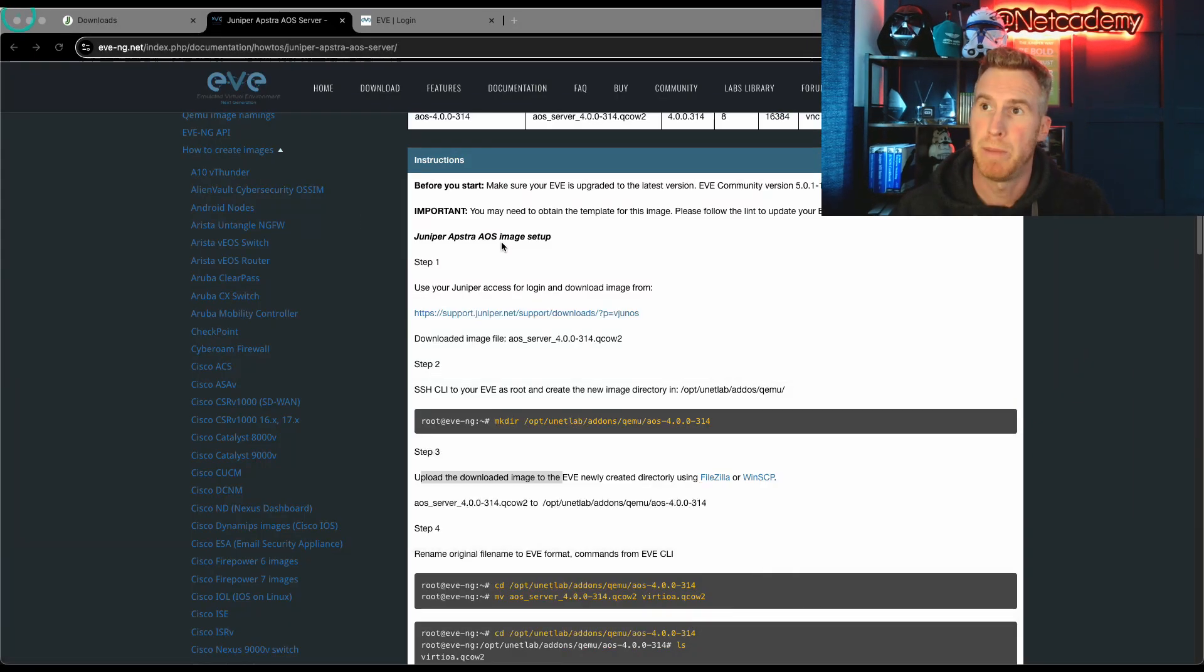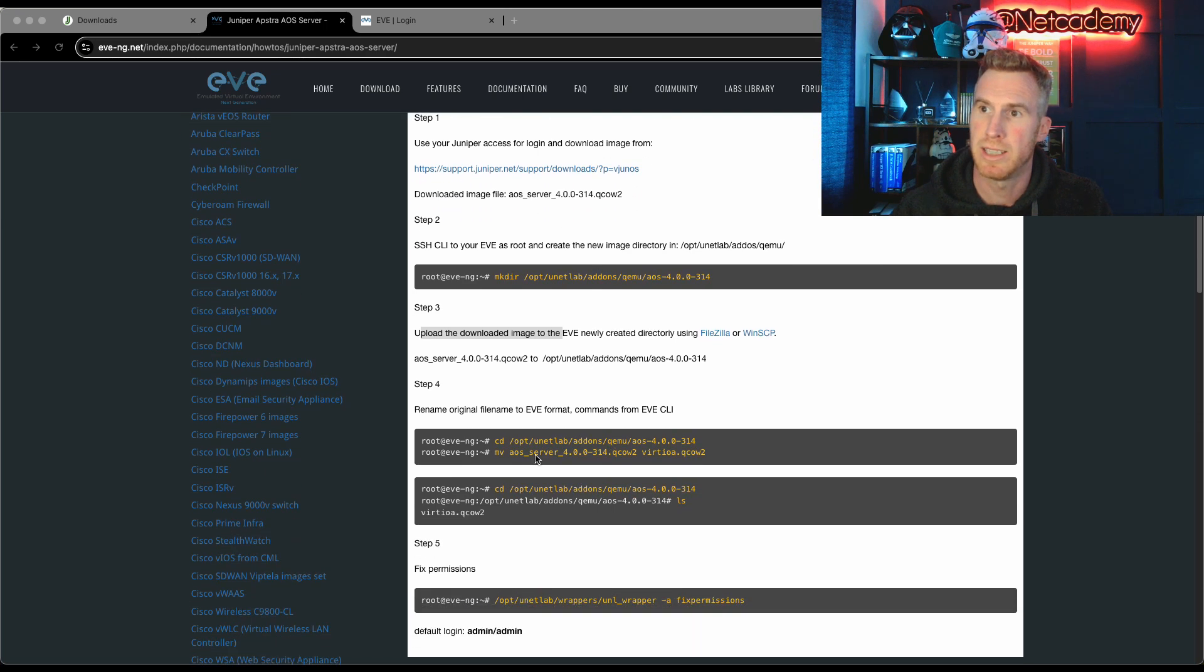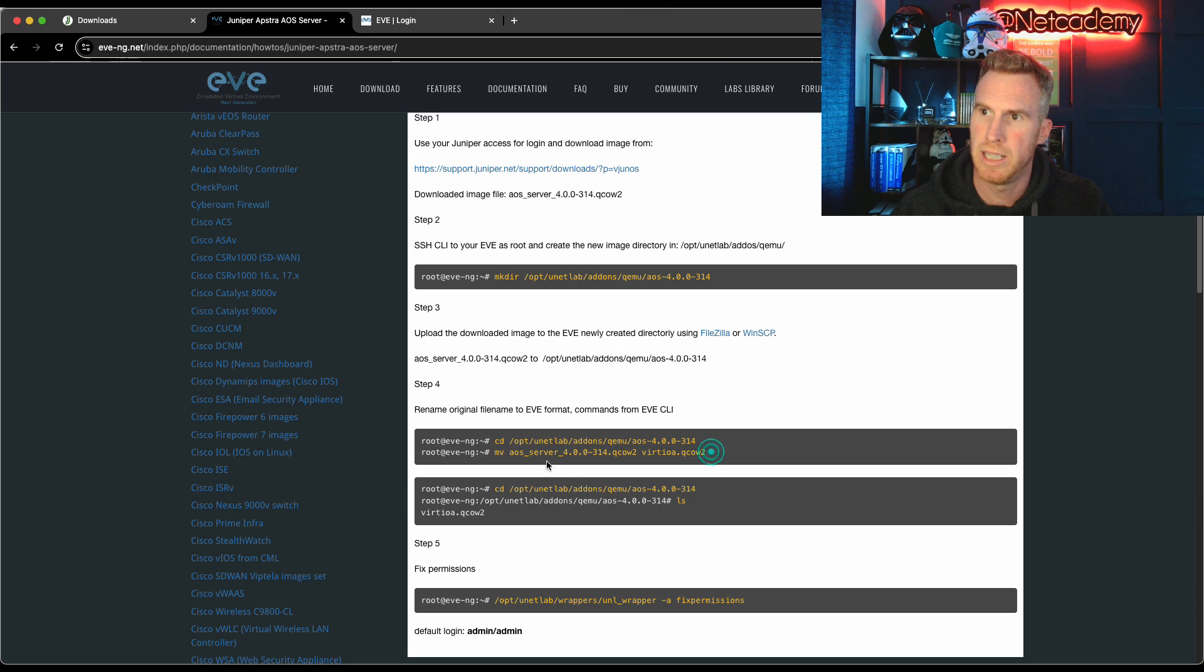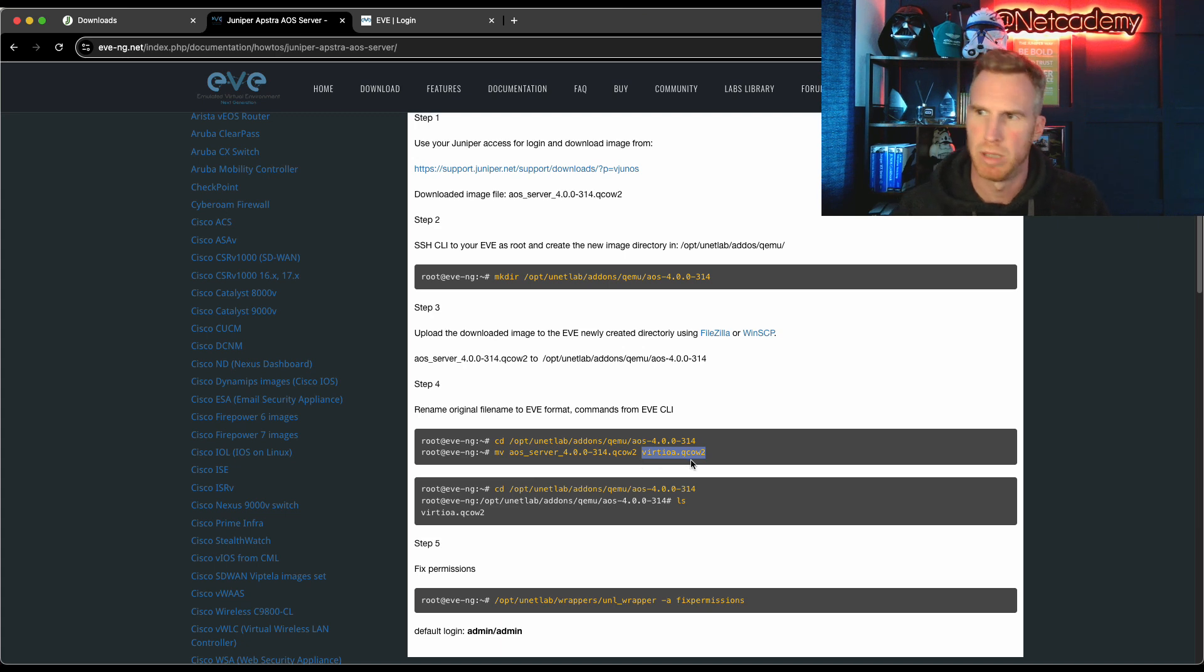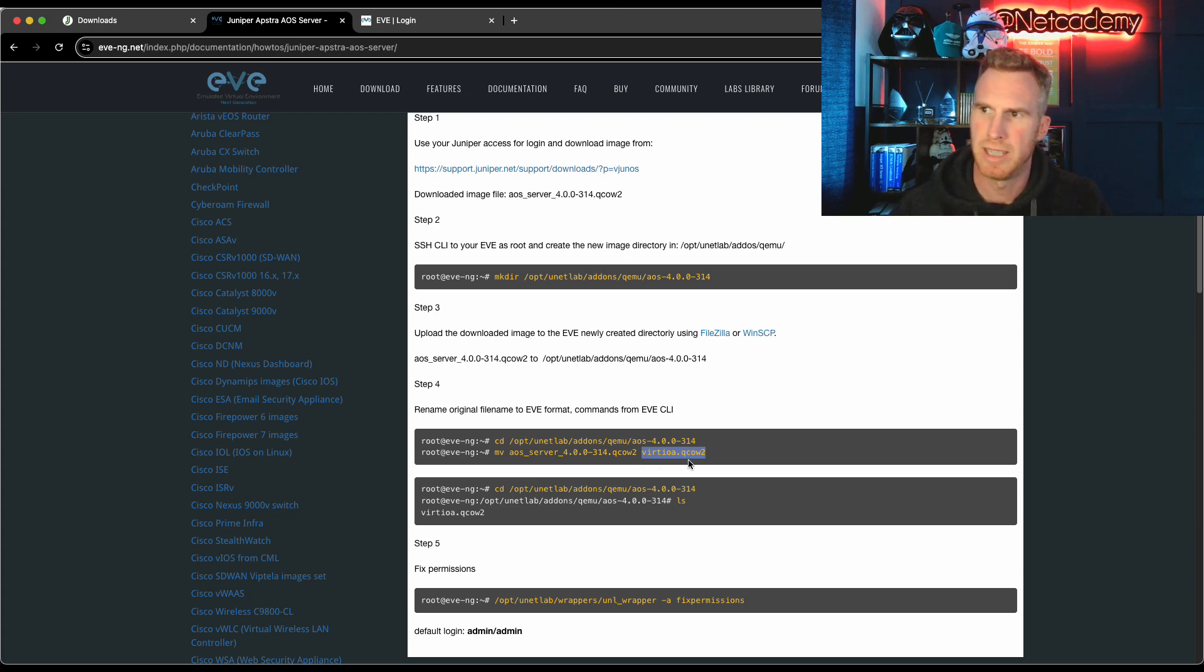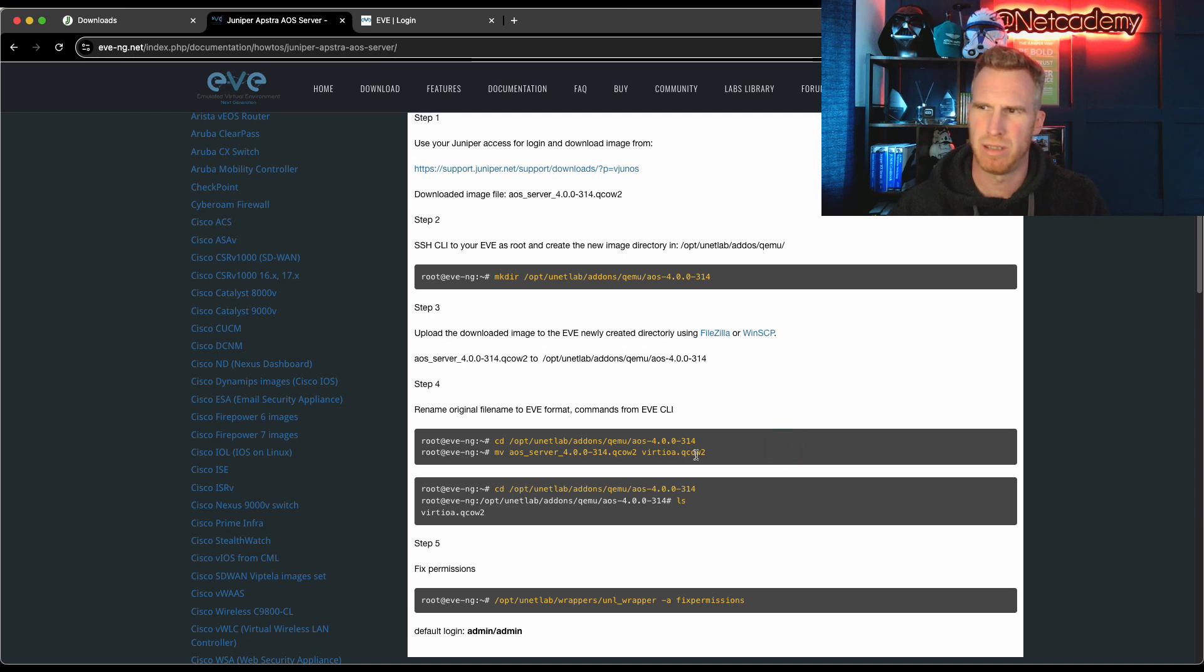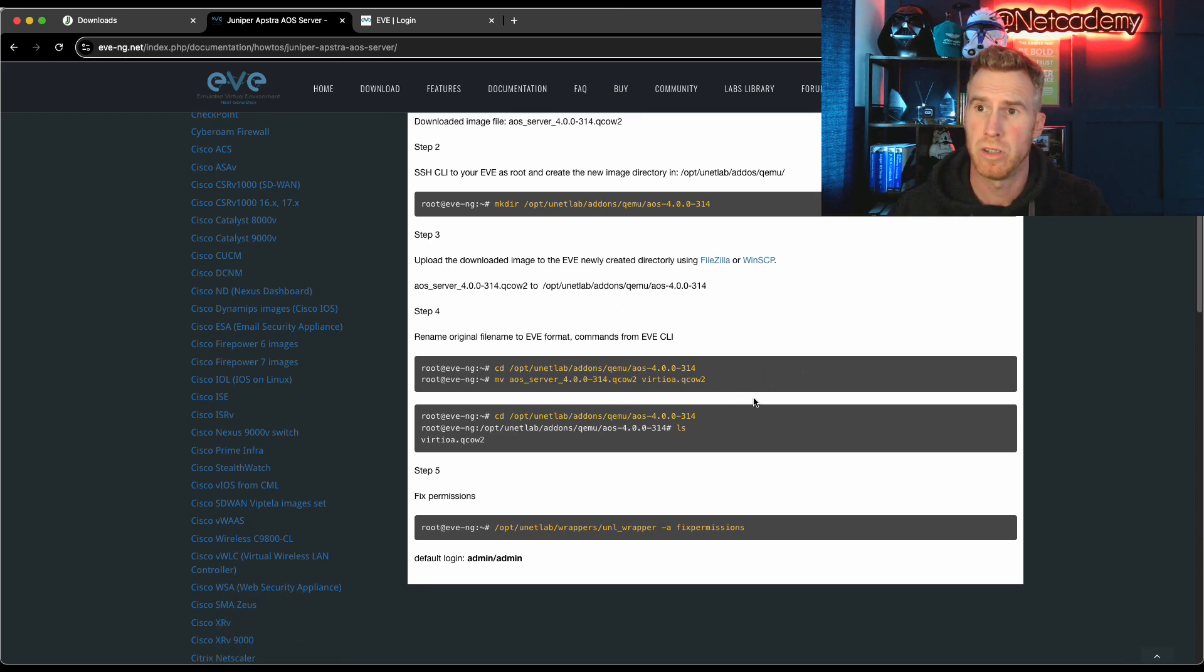But now it's transferred over. We could go back to the EVE-NG documentation and it's telling me under step four, I need to go into that directory I just created and I need to move that AOS server image, that QCOW2 file into that same directory, but we need to rename it as a virtioa.qcow2 file.